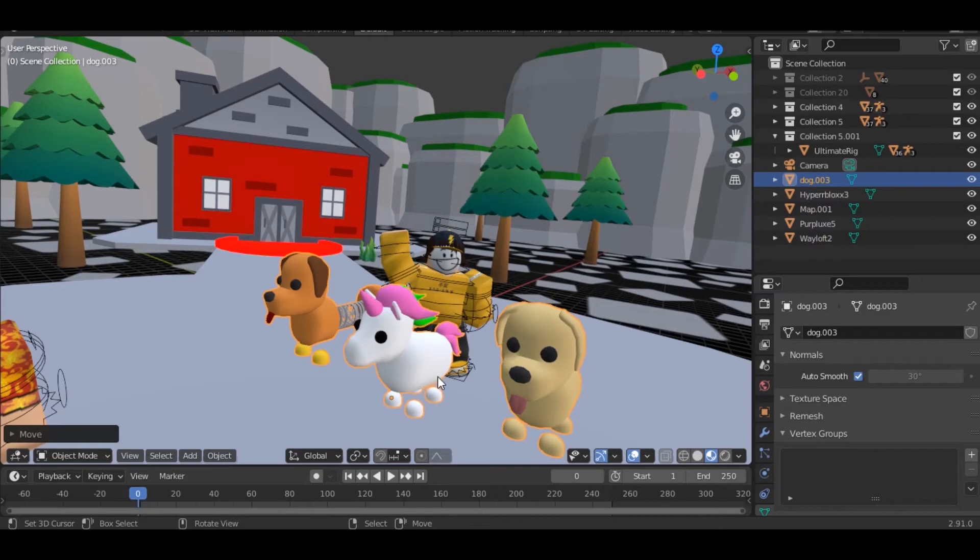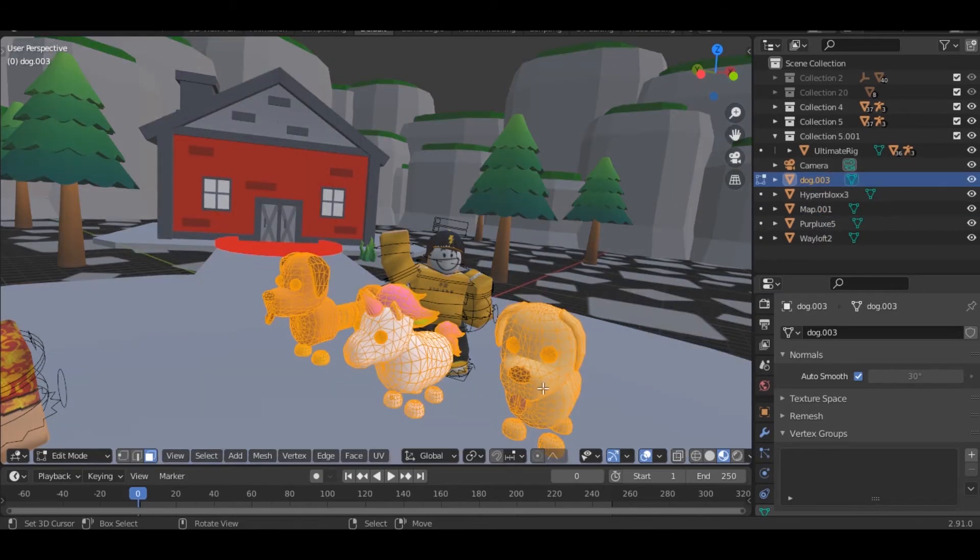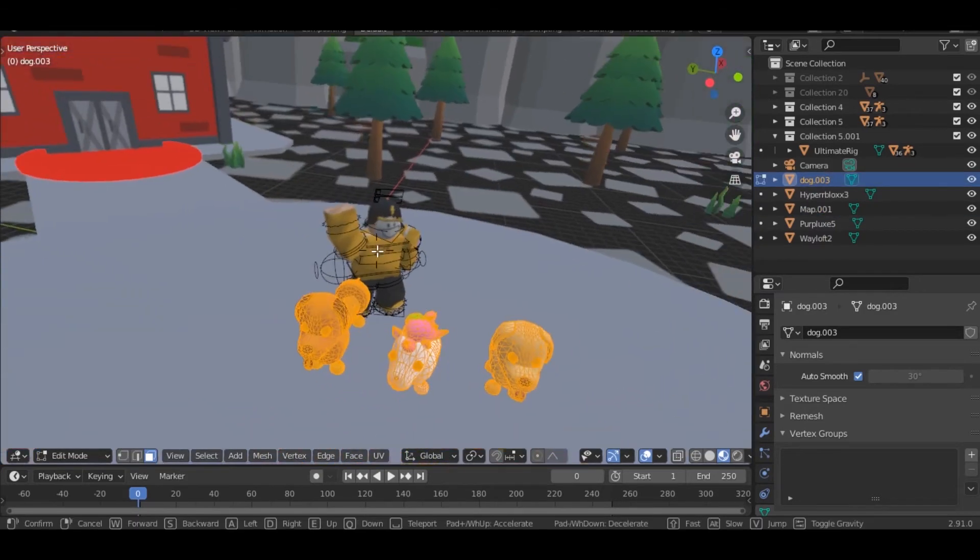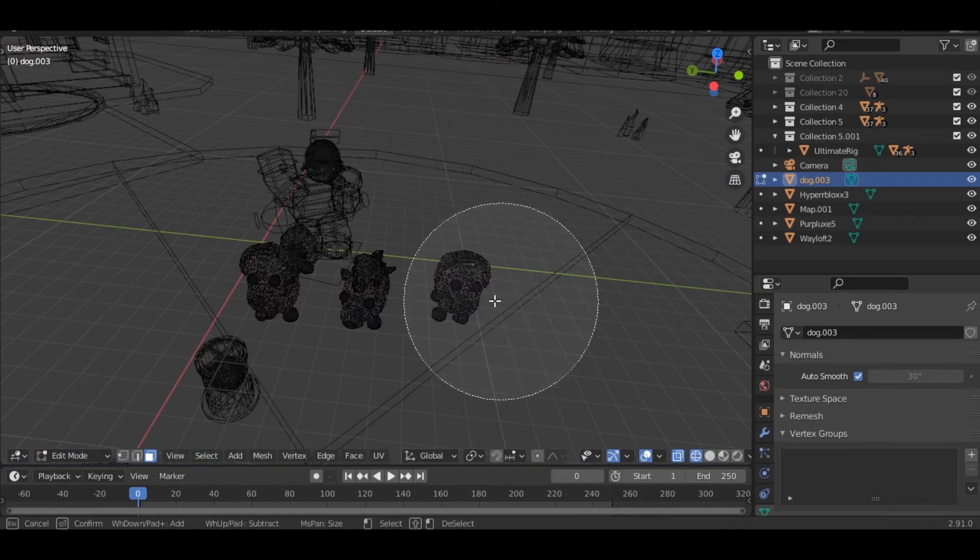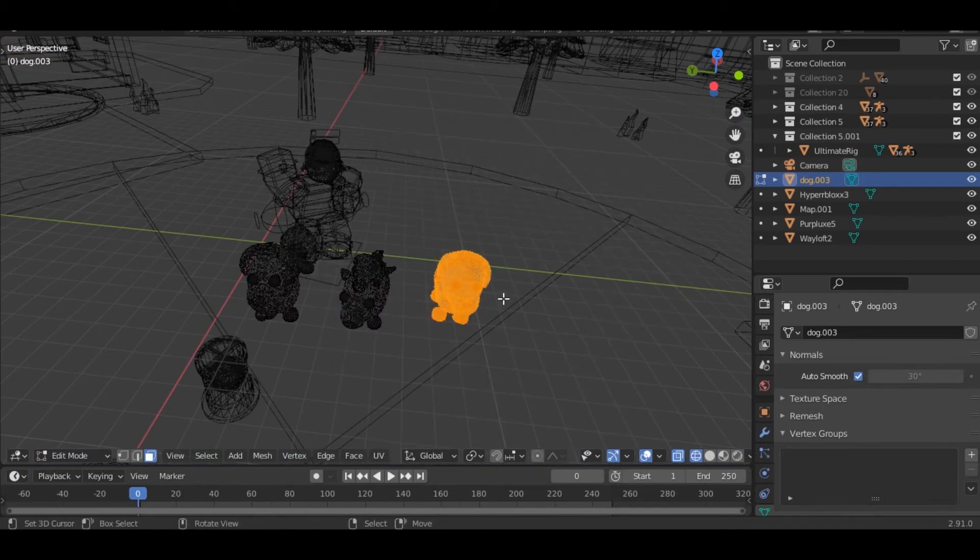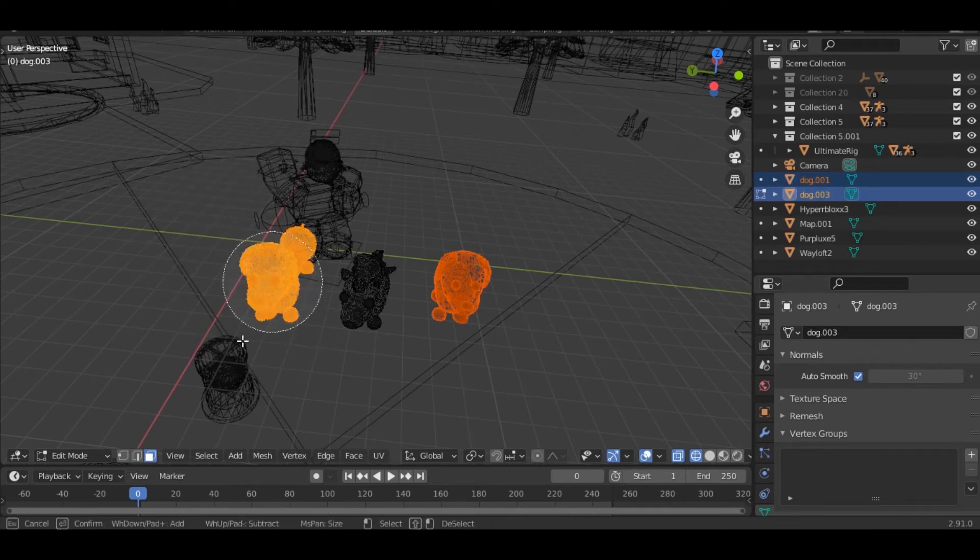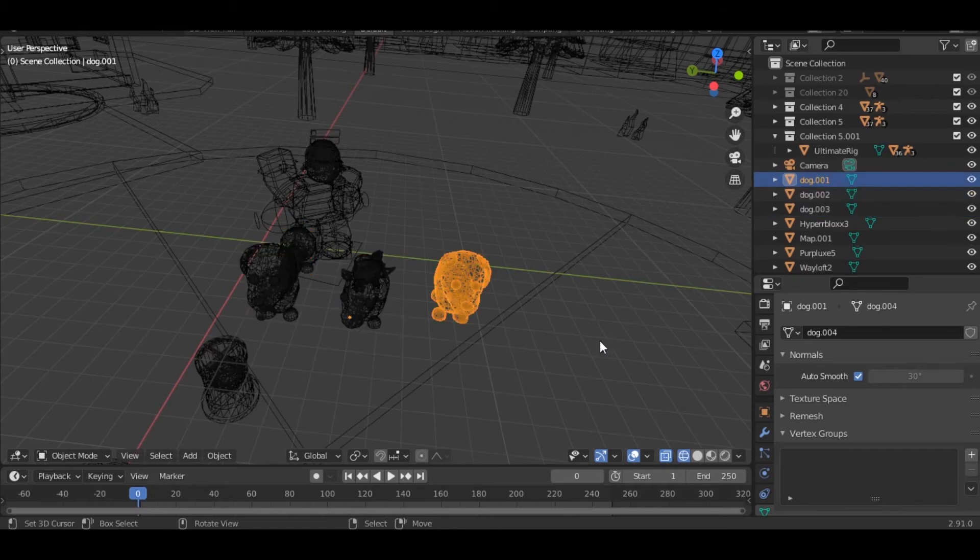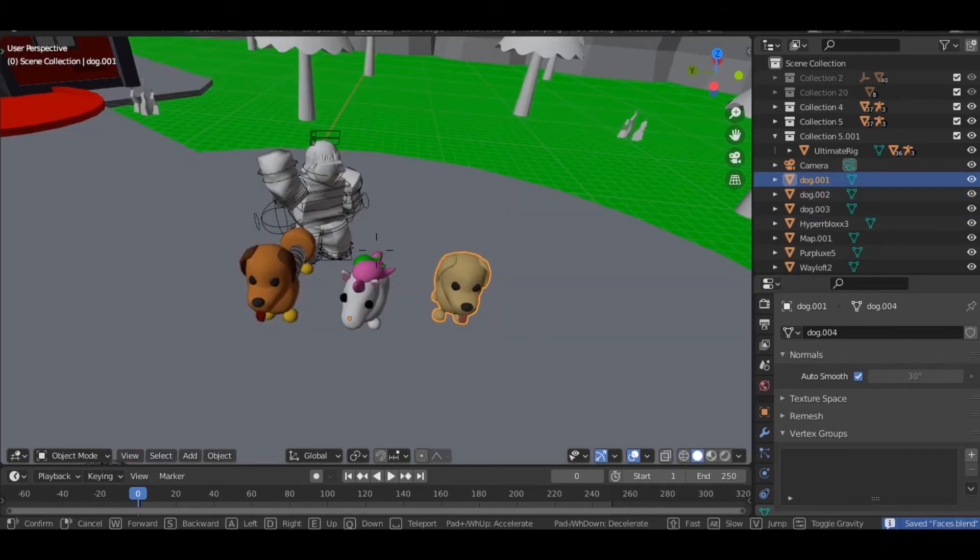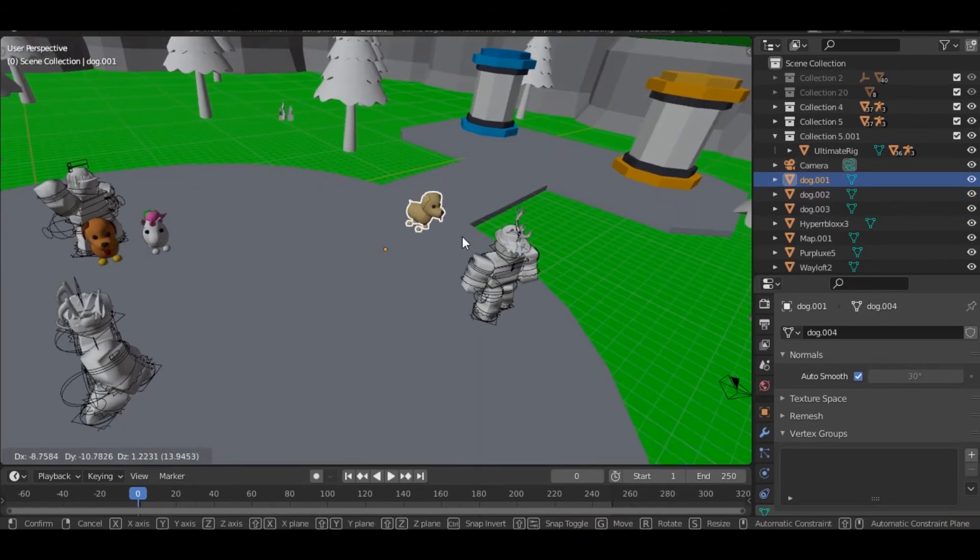After you got your pets, all you want to do is just separate them by going to tab, Z, 4, and just clicking C, then P, then selection. And doing for another one. And boom, just like that you're done. I'll just give everyone pets.